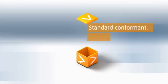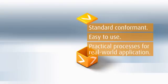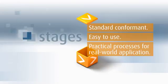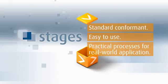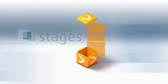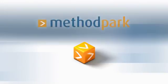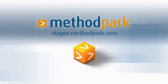Standards conformant, easy to use, practical processes for real-world application. Stages, the web-based solution for integrated process management. Register now for a free demo account. To learn more, visit our website at stages.methodpark.com.